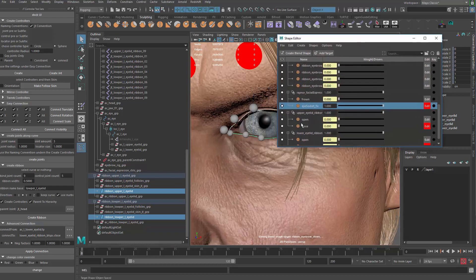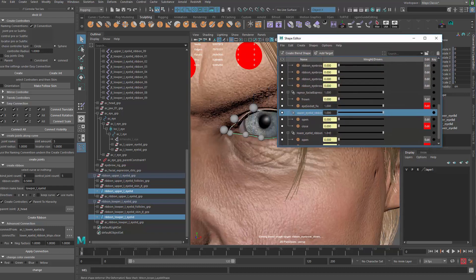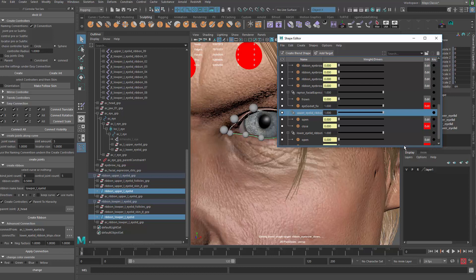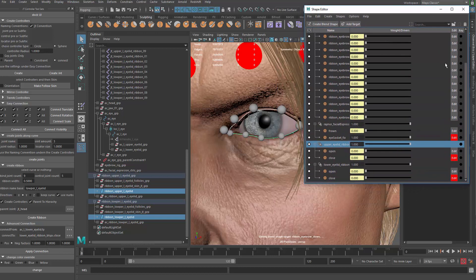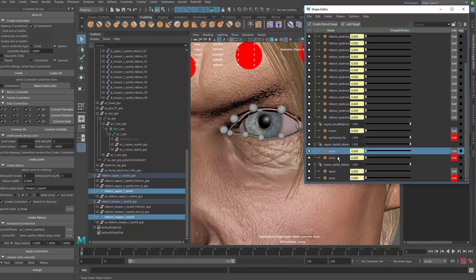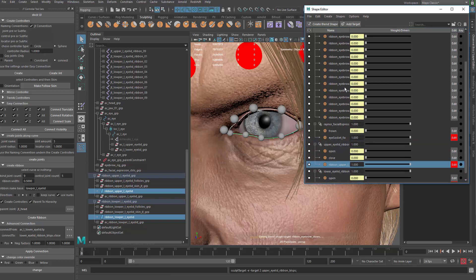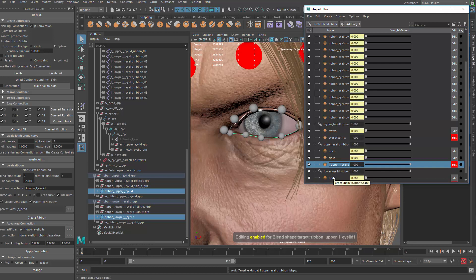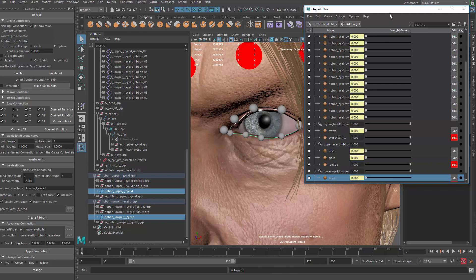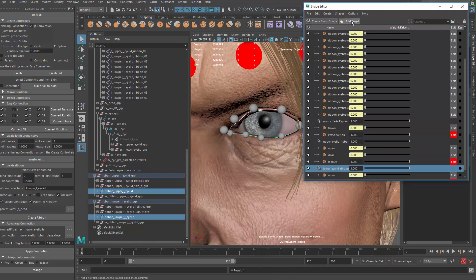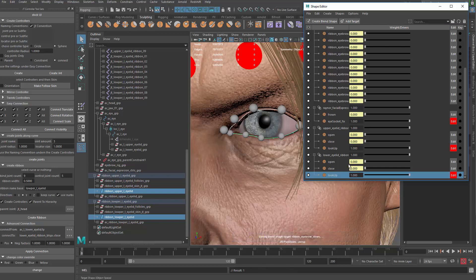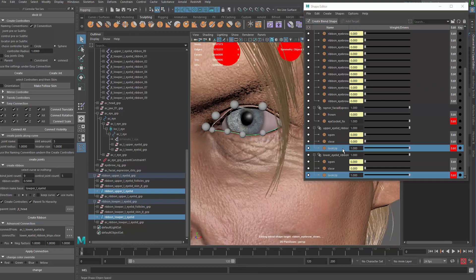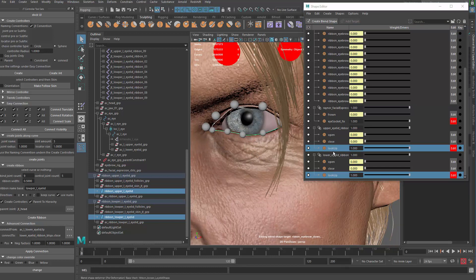In the shape editor, I'm going to look for those two blend shapes and add target. So this is going to be the look up. Create the same one here on the lower eyelid with the same name. That way, when I do things like set driven key, I'm able to select both of those.